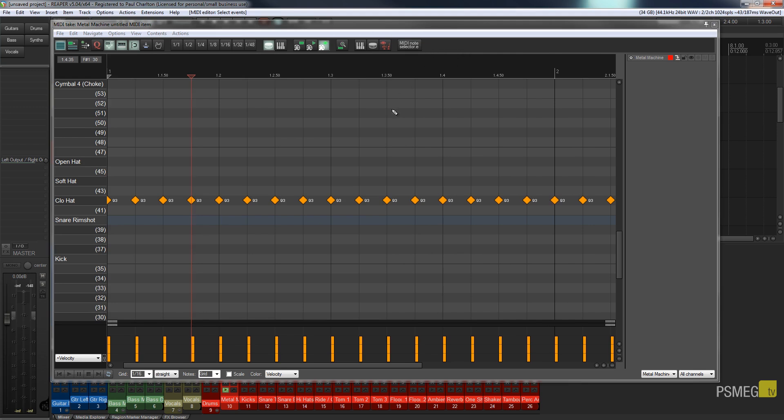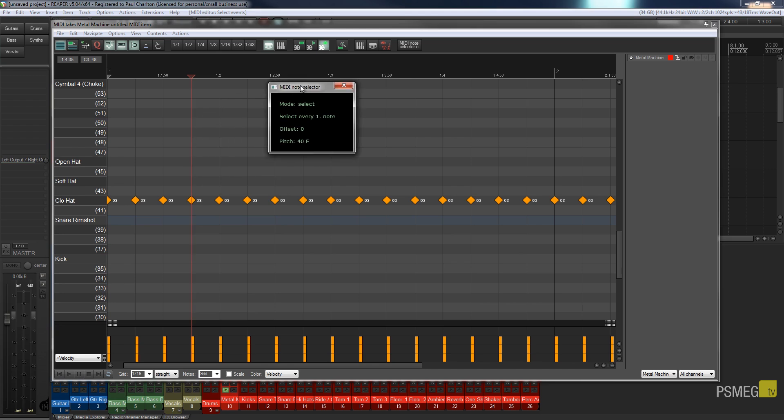So once I've got that I can hit that. That'll open up this little window which looks very unassuming. What we can do is we can select every X note. We can set an offset on that and we can choose which pitch, in other words which entry in our MIDI editor.